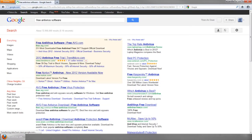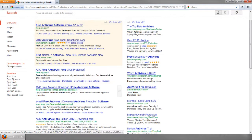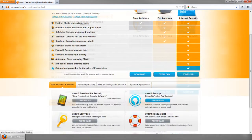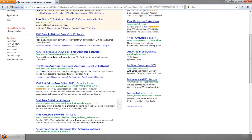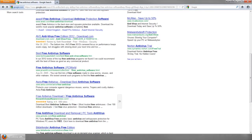You see a bunch of search results for free antivirus. Some of these might be Avira, AVG, Avast, and so on. You're telling yourself there are all these choices, but which one do I pick? You don't really know which one's better than the other, so I came up with some benchmarks that might help you decide on which antivirus to download and install.